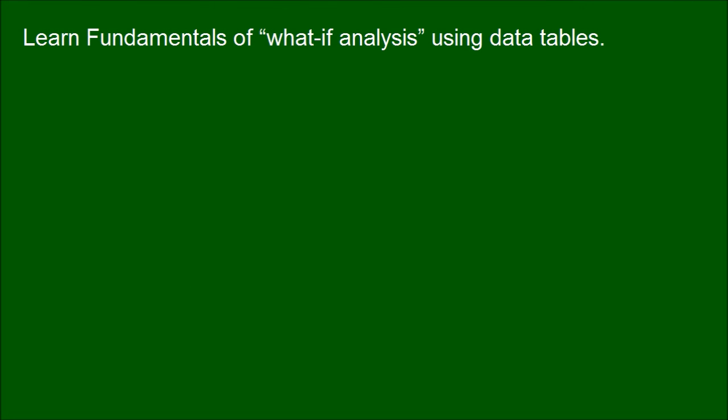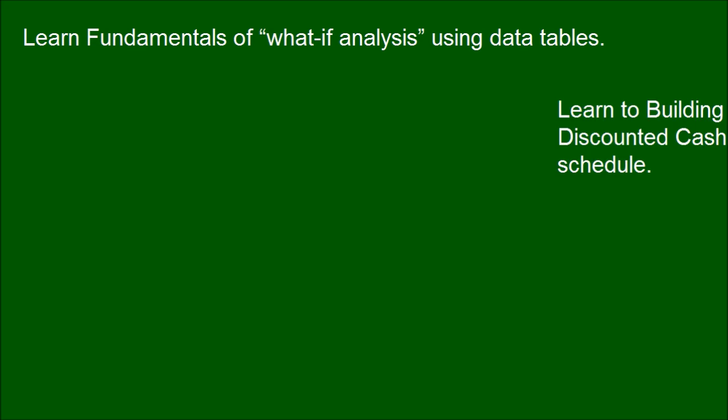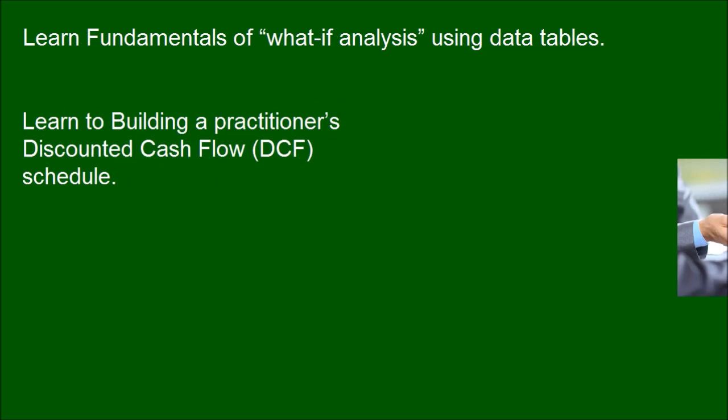Learn fundamentals of what-if analysis using data tables. Learn to build a practitioner's Discounted Cash Flow (DCF) schedule.